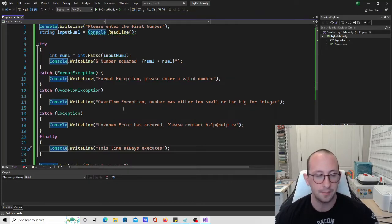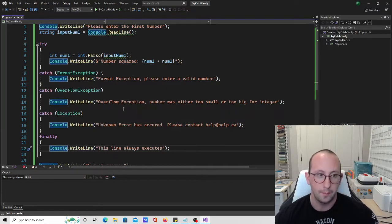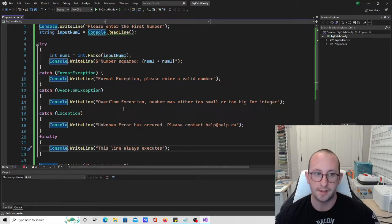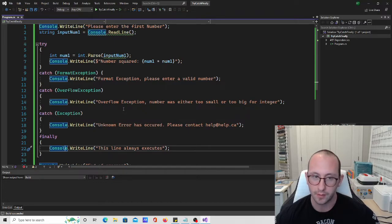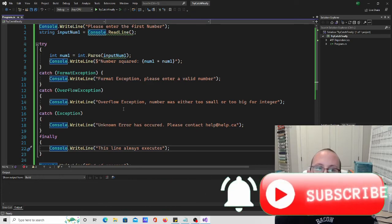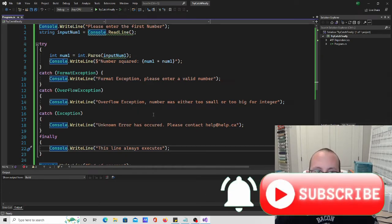That is pretty much error handling in a nutshell for C-Sharp — very similar to the try-catch-finally statements in PowerShell if you have knowledge of those. You can catch specific errors, output a message for those errors, and use that finally code block. In the next videos, we'll be seeing if statements and switches so we can make different decisions based on conditional parameters. If you have any questions or comments, please let me know below. Hit that subscribe button, like button, and notification bell, and I'll see you in the next video.